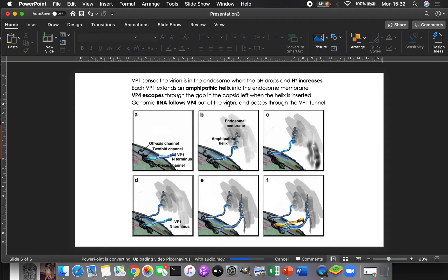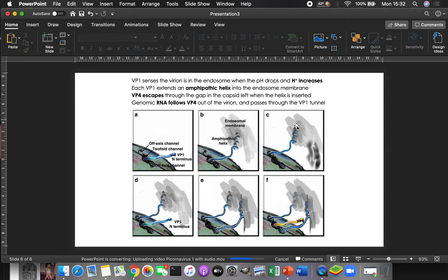And so when that happens, each VP1 is actually going to end up extending and it's going to extend the part that is very hydrophobic or at least amphipathic at first, amphipathic helix. It's going to bury itself halfway into the membrane. Then once that is buried, then, so here we've got amphipathic helix coming out and burying the hydrophobic side into the membrane, just like that.